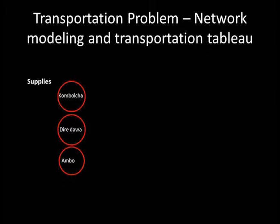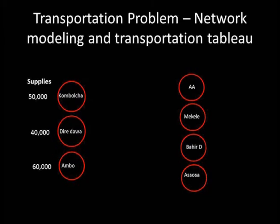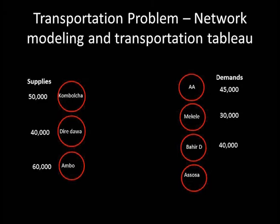The supply from Kombolcha is 50,000, the supply from Dire Dawa is 40,000, and the supply from Ambo is 60,000. Destination nodes are arranged vertically on the right-hand margin. Some authors place destination nodes at the top margin. The forecasted demand of each destination is placed to the right of each destination node: Addis Ababa has a demand of 45,000, Mekele has 30,000, Bahir Dar has 40,000, and Assosa has 35,000.